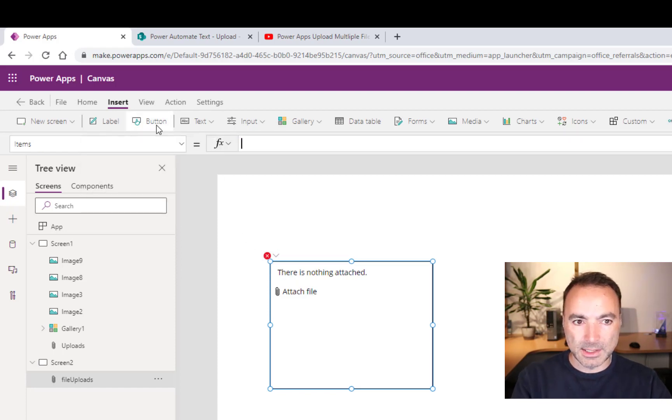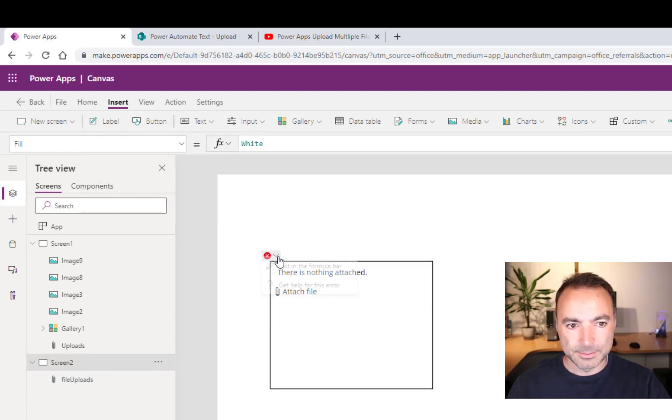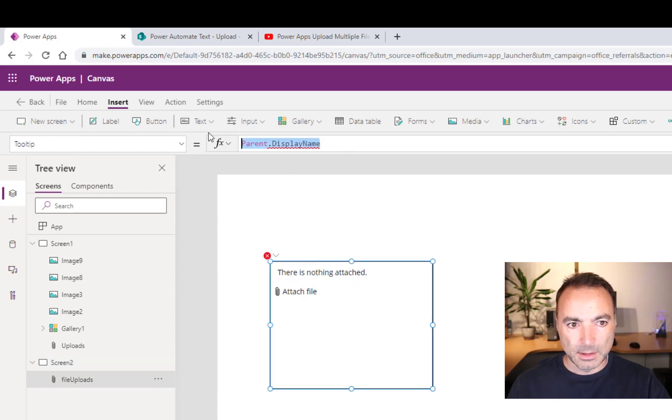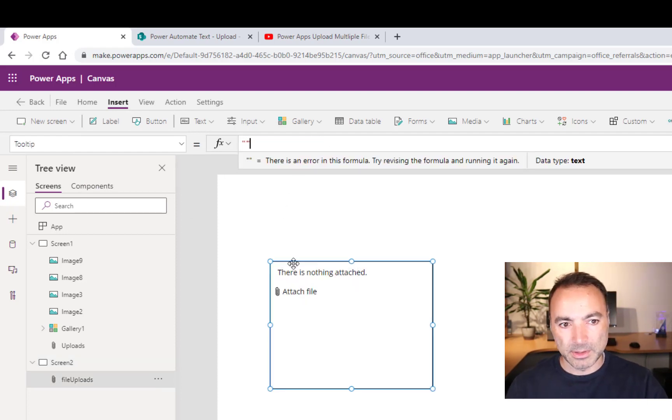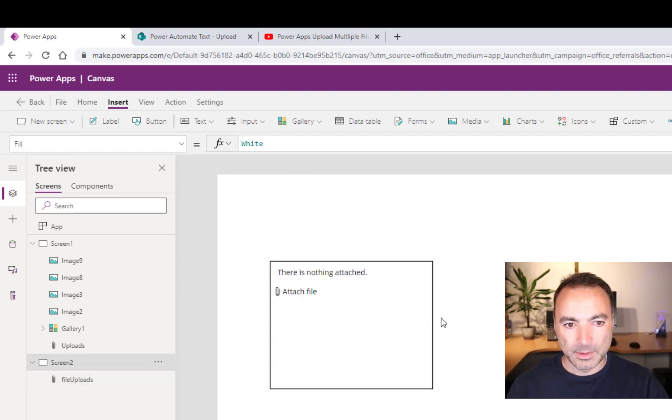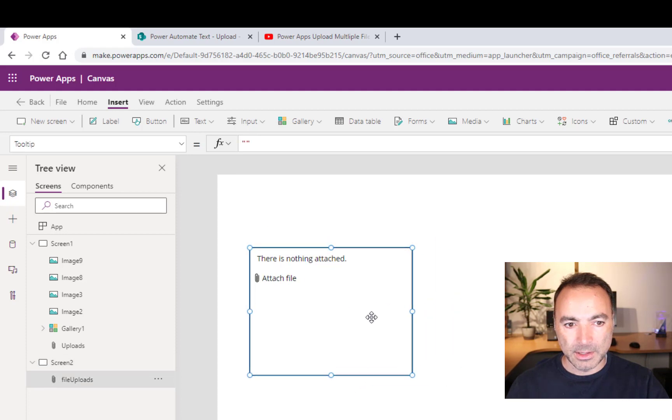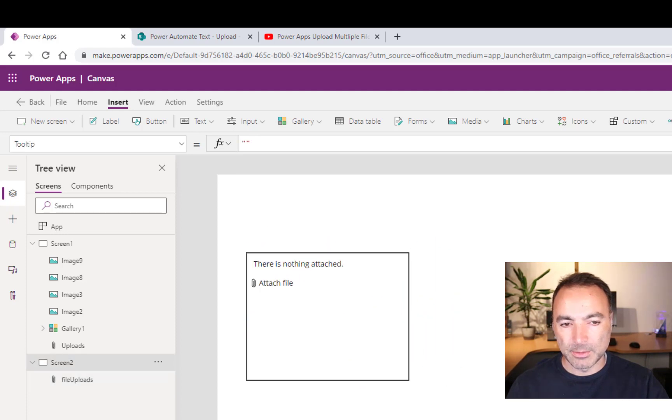Items, it's going to be nothing. Tooltip, nothing. Okay. And that is now a working control.